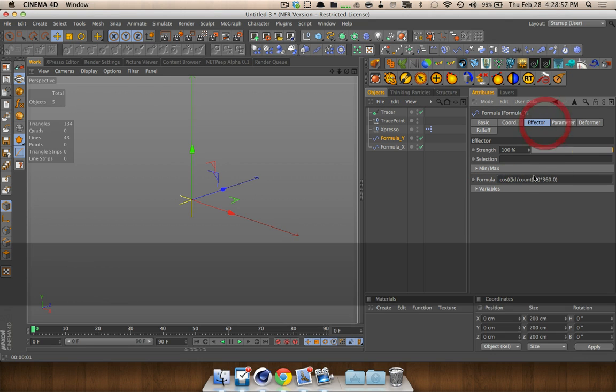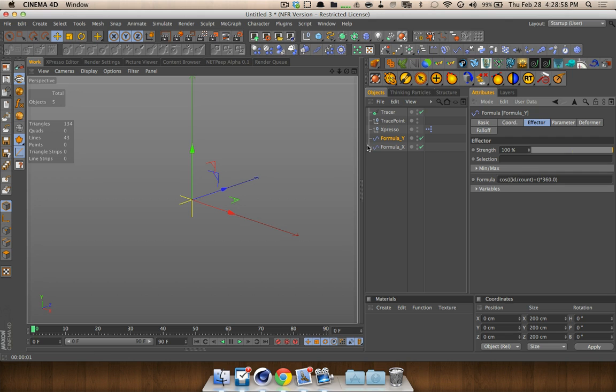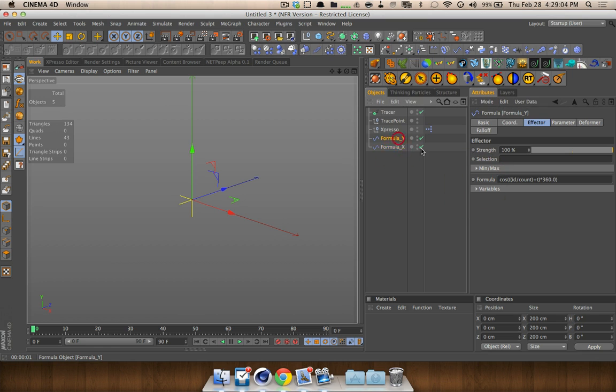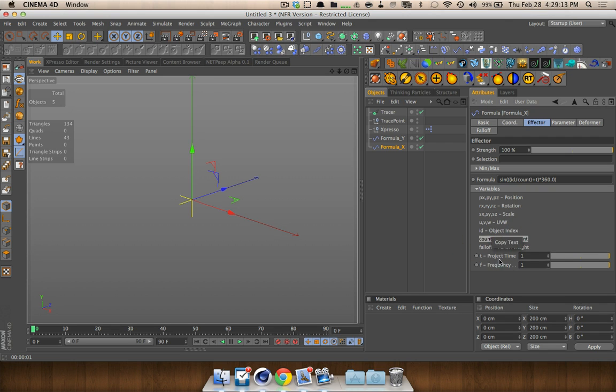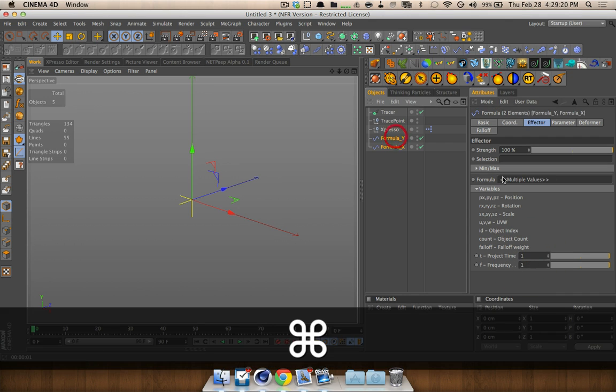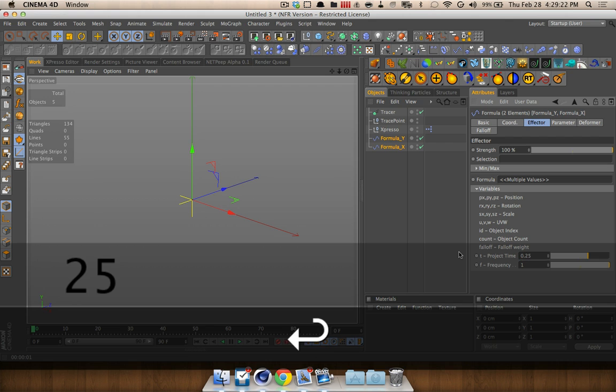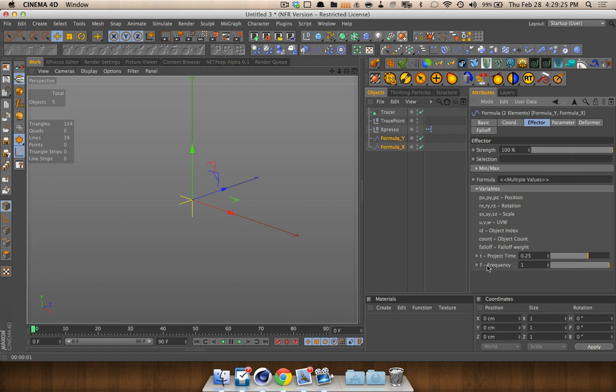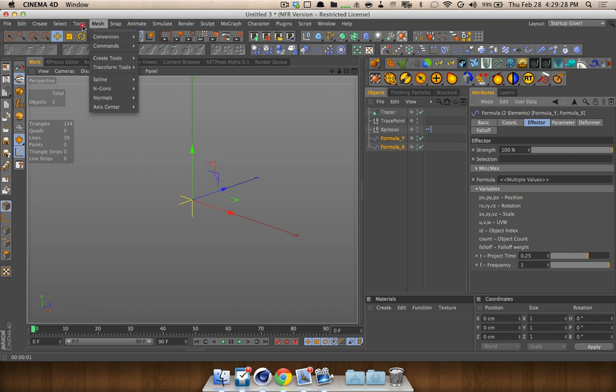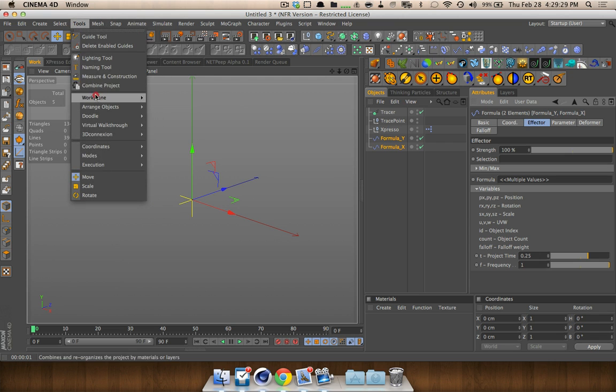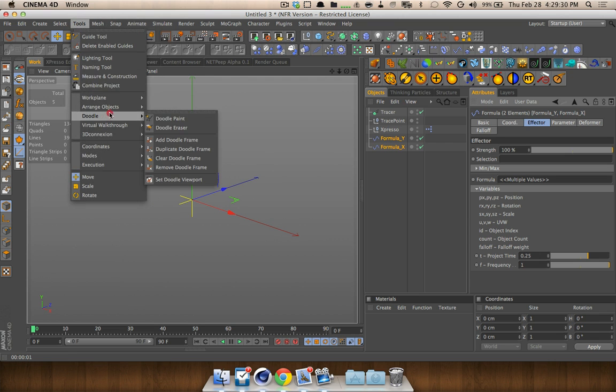Now, we're going to need a formula effector. We'll grab them from up here and we're going to have to duplicate that. And we're going to call it formula x and formula y. And formula y we're going to change to cosine. Now, right here, it has the formula. You don't define sine and cosine right here at the moment. And these all have variables down here that you can use. You can use position, rotation, scale, you can learn more about this by just going into the help menu.